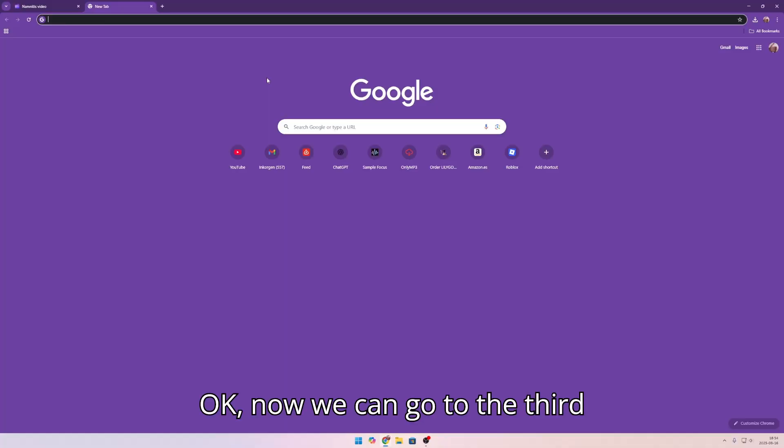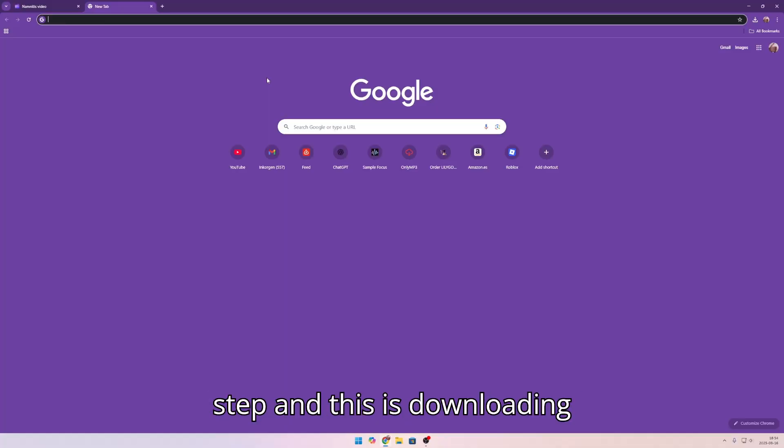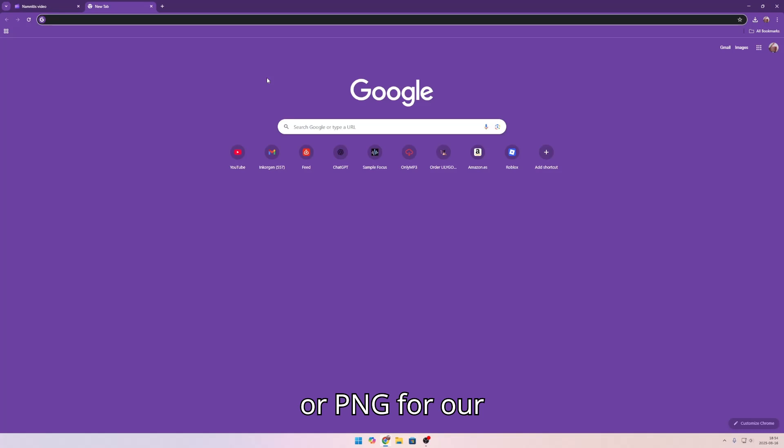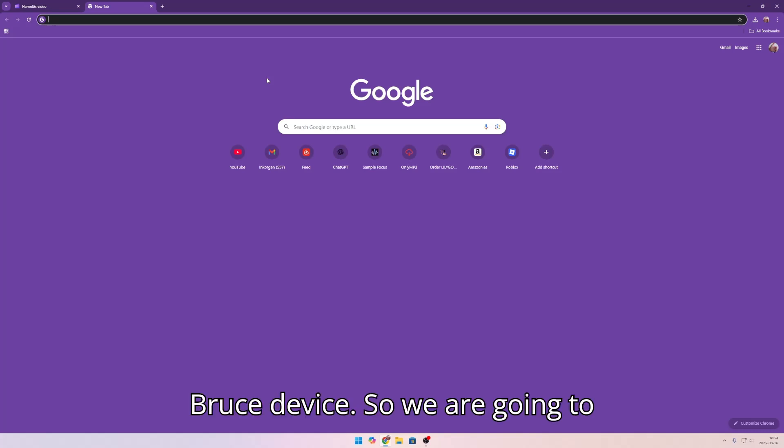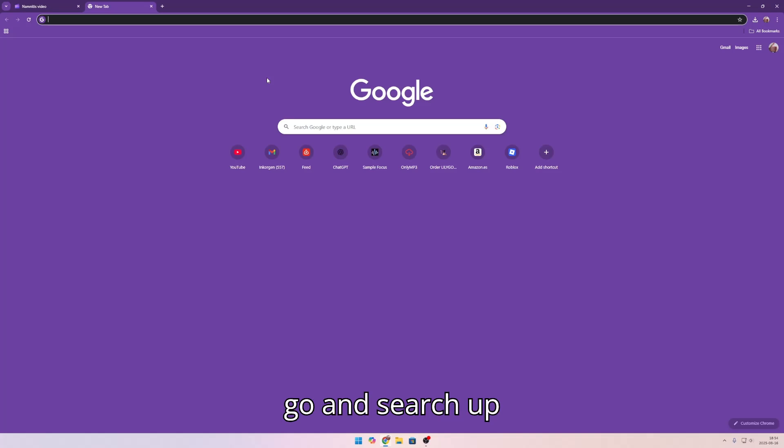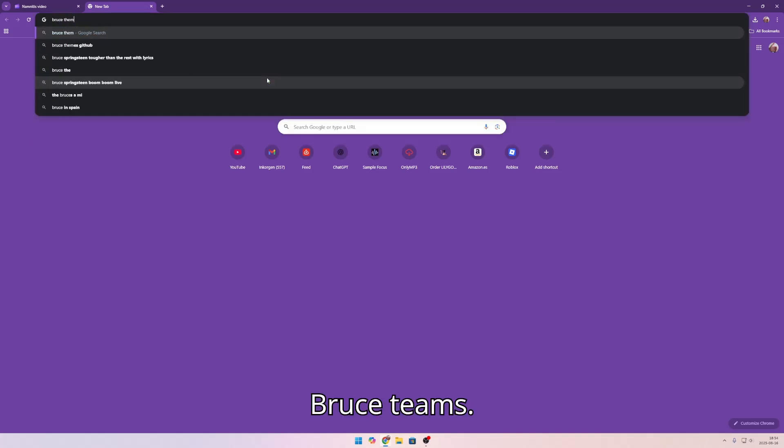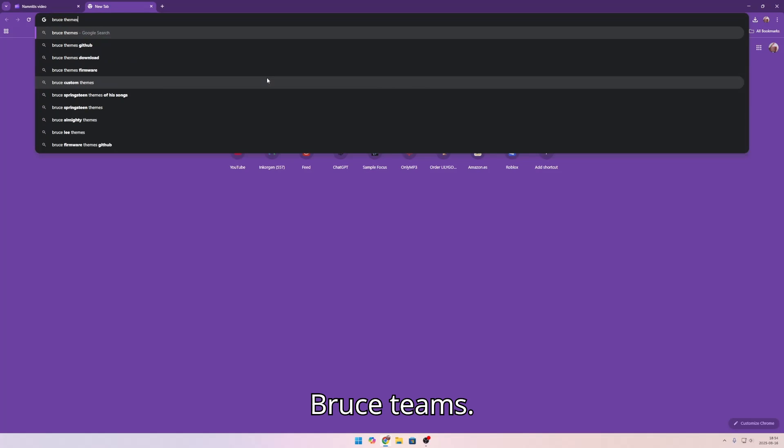Now we can go to the third step and this is downloading GIF or PNG for our Bruce device. So we are going to go and search up Bruce teams.